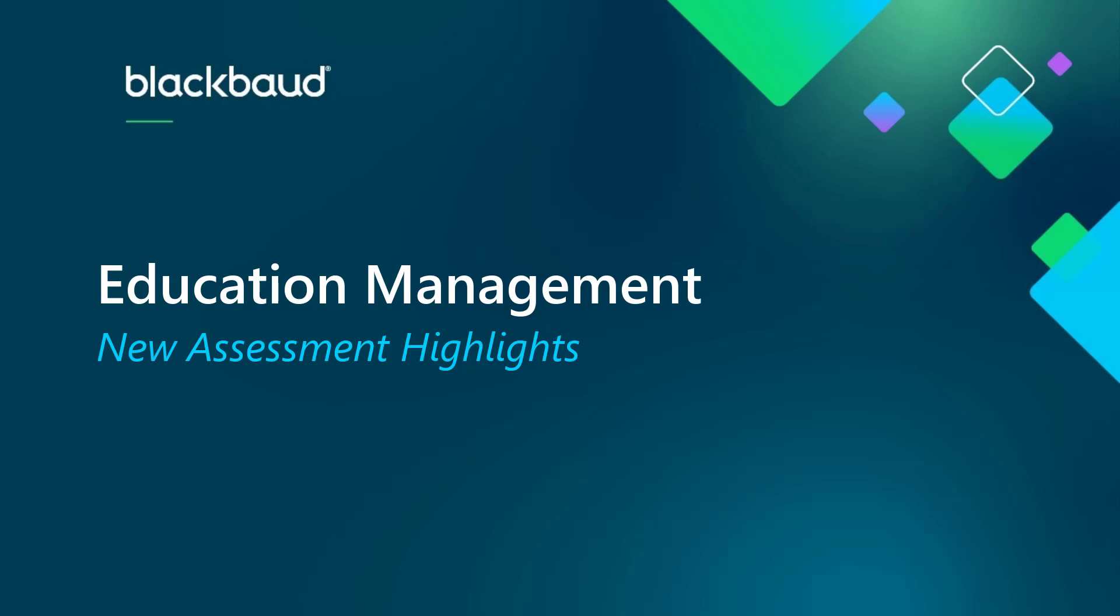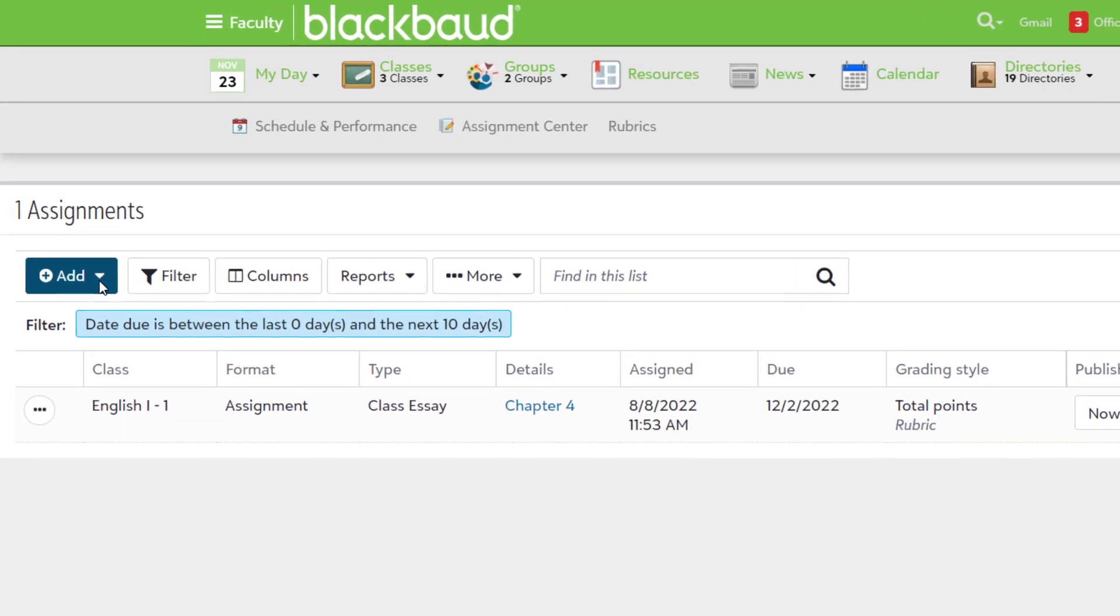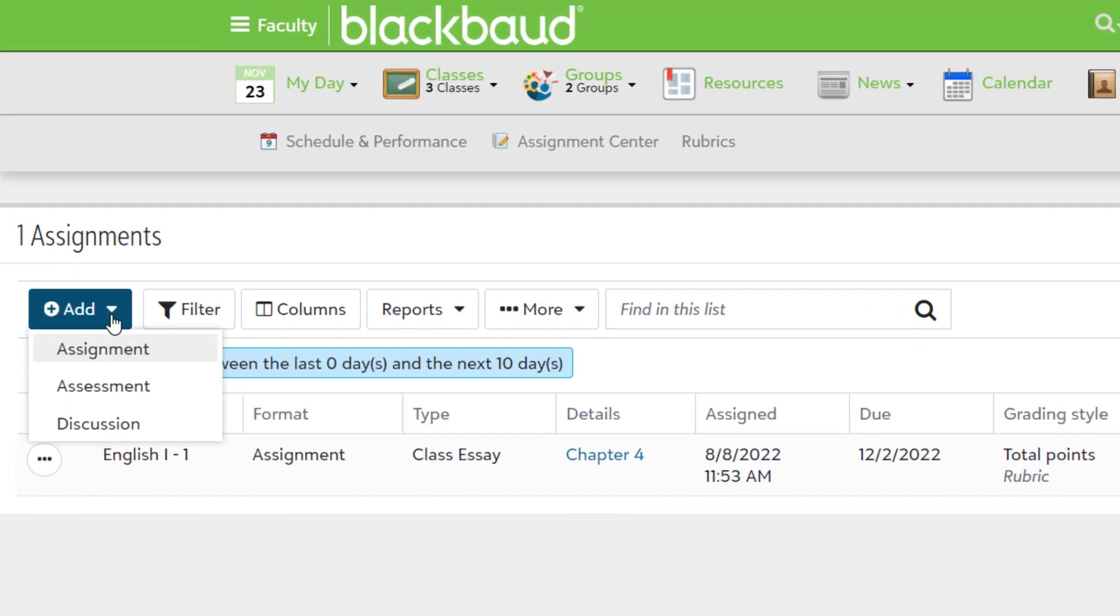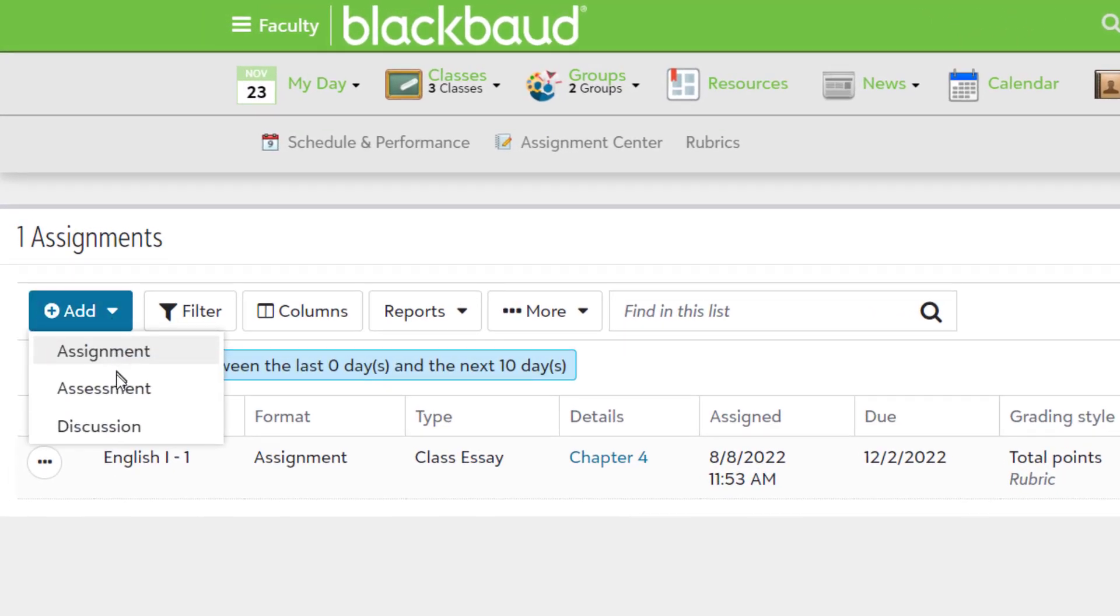If you're not familiar with assessments, they're a great way for you to evaluate students with tests and quizzes taken within the Education Management System.